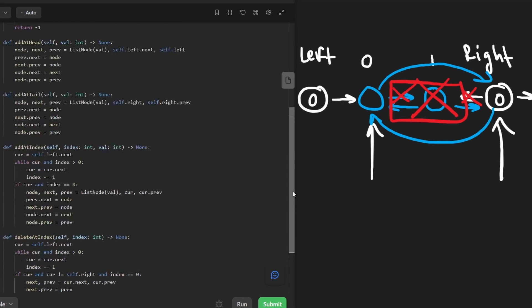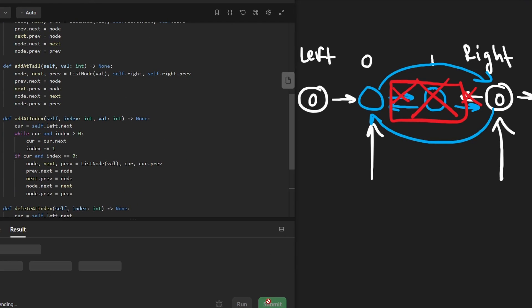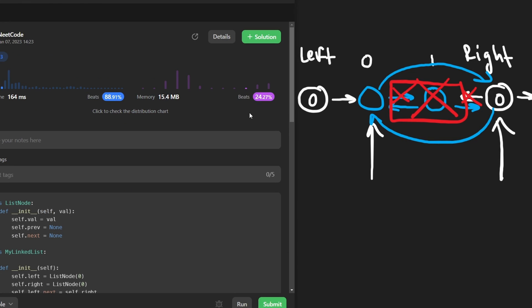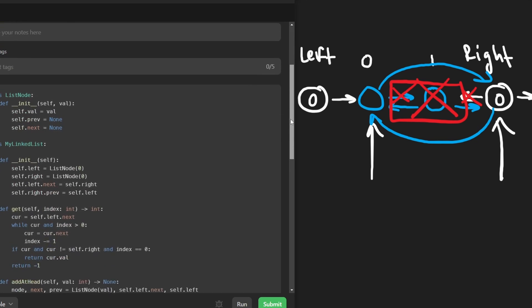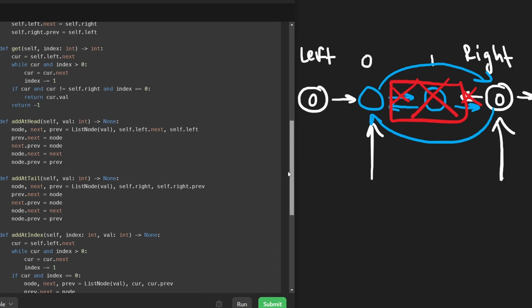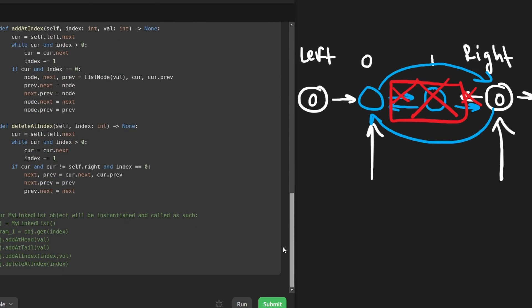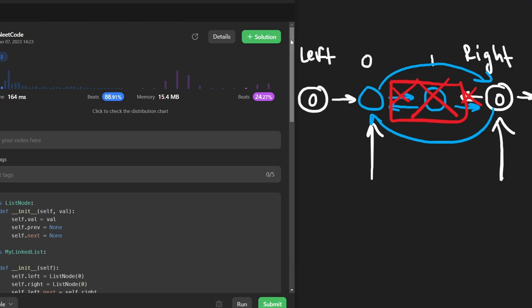That is pretty much the entire code. I'm going to go ahead and submit it to make sure it works — and yes, it does, and it is pretty efficient. I really hope that this video was helpful. If it was, please like and subscribe. If you'd like to view the entire code, you can do so on neetco.io, which should also have solutions for the other most common languages. Thank you for watching, and hopefully I'll see you pretty soon.